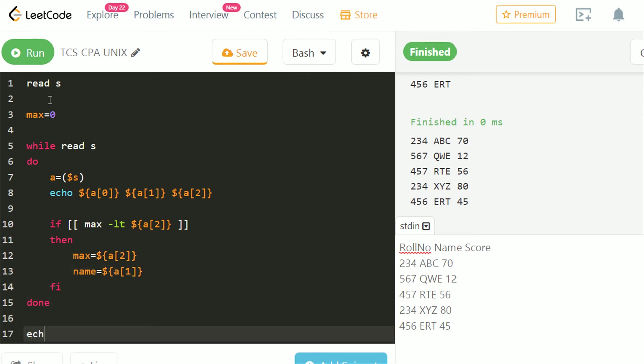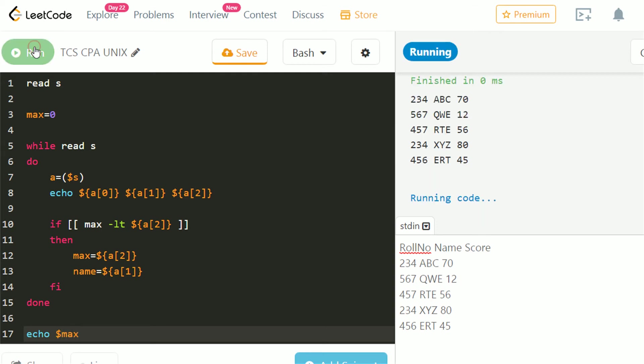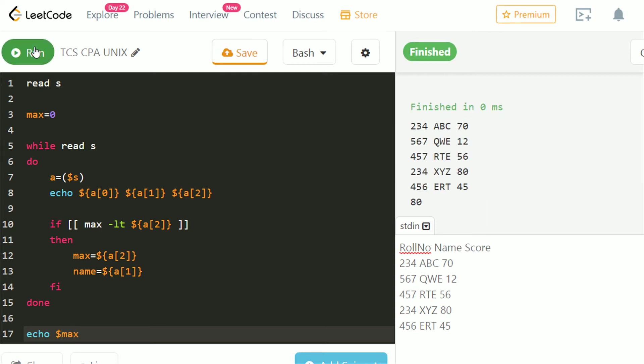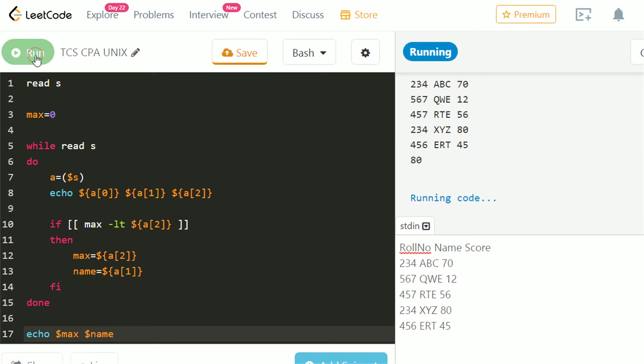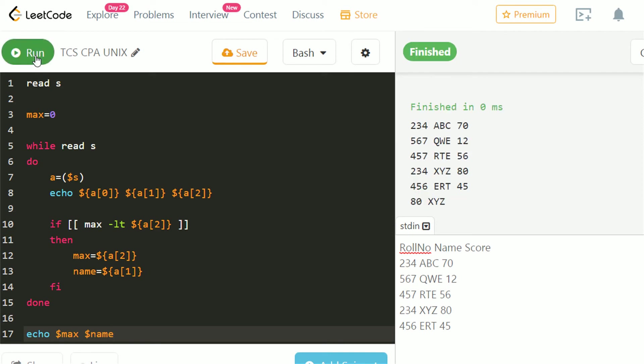Let's echo max and check. It has got the highest marks among all. Let's also echo name. We got the name and marks of highest scoring student.